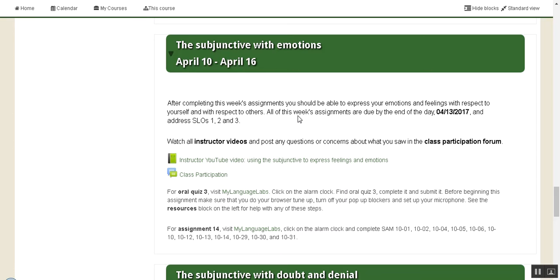All of this week's assignments are due by the end of the day April 13th, 2017. This week's assignments address student learning outcomes 1, 2, and 3, which you can find in your syllabus.